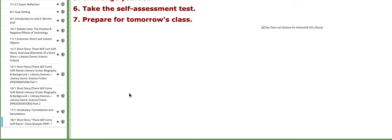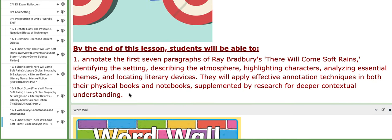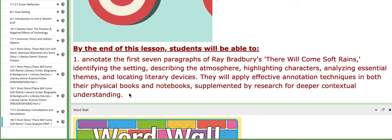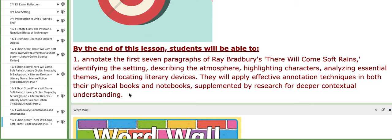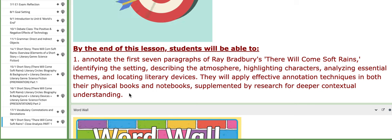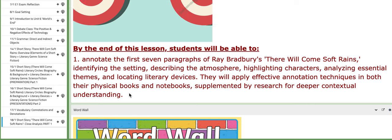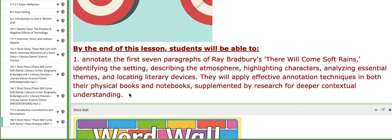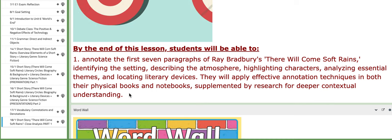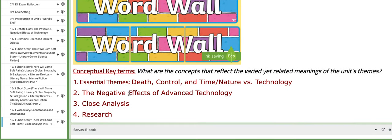On the last day of this week, we are going to start a close analysis — part one — of the short story 'There Will Come Soft Rains.' You will annotate the first seven paragraphs: identify the setting, describe the atmosphere, highlight characters, analyze central themes, and locate literary devices. I want very comprehensive annotations. I will help you with the techniques to annotate, but you need to annotate on your physical books, not on the platform.